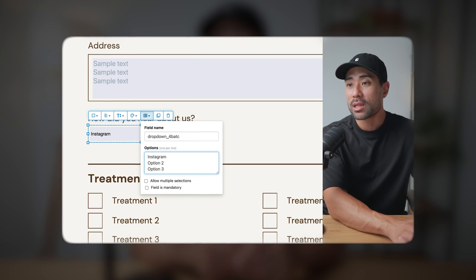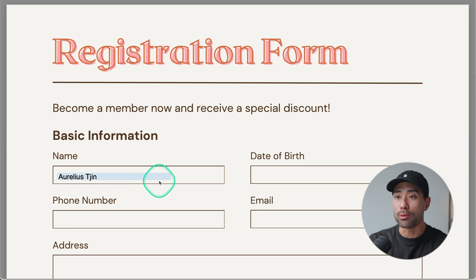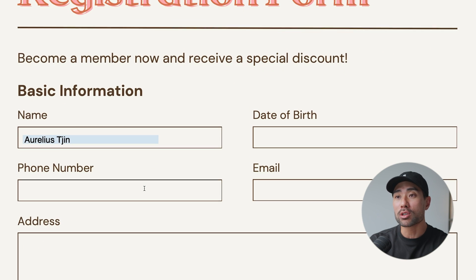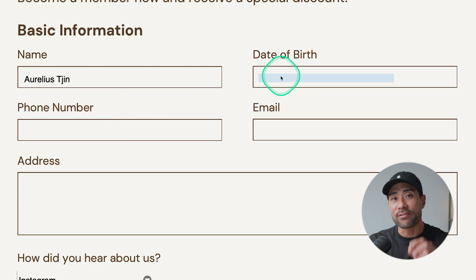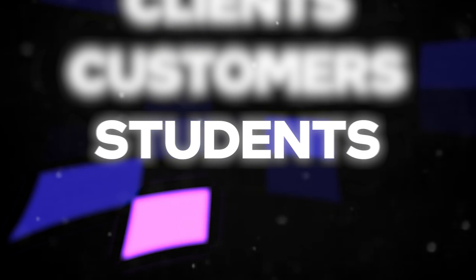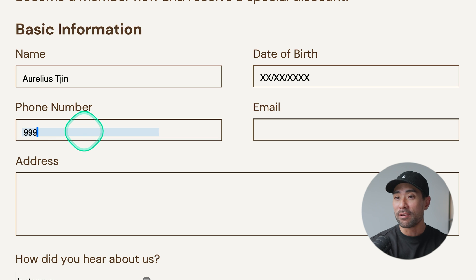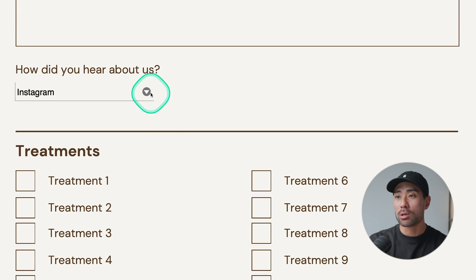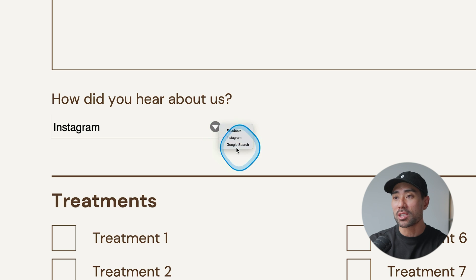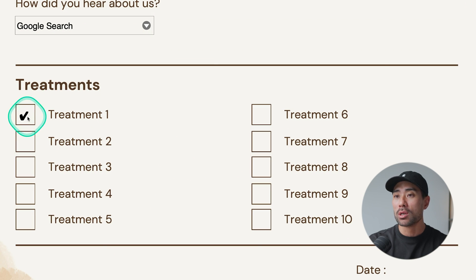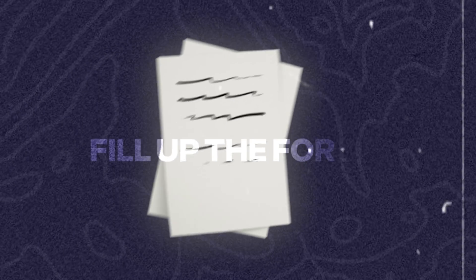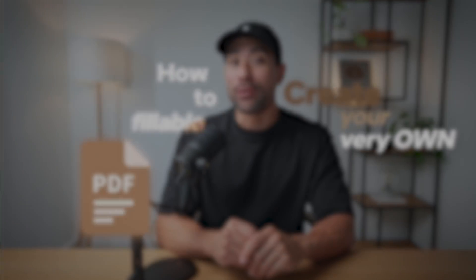Hi, it's Aurelius. In this video, you're going to learn how to create a fillable PDF form for free. Take this registration form PDF as an example. With the tool I'm about to show you, you're able to create a form just like this that's completely fillable by your clients, customers, students, or what have you. You can fill in all the details in the fields, create drop-downs, and even checkboxes. Once your client fills out the form and submits it, you get the completed form just as they filled it out.